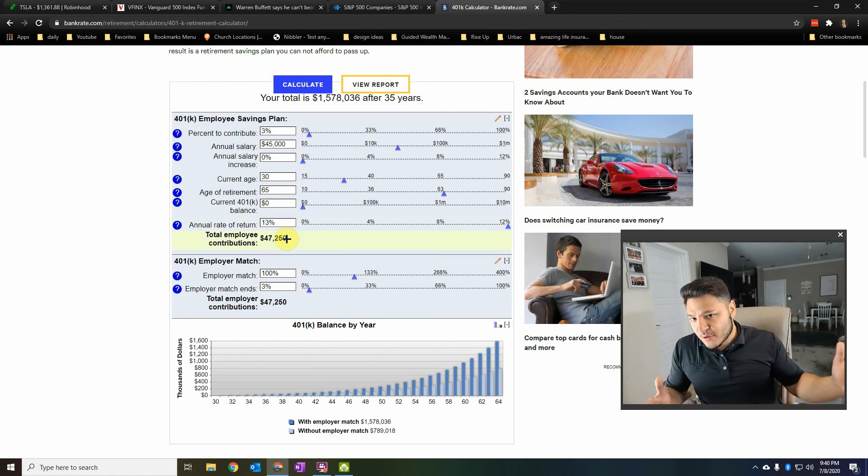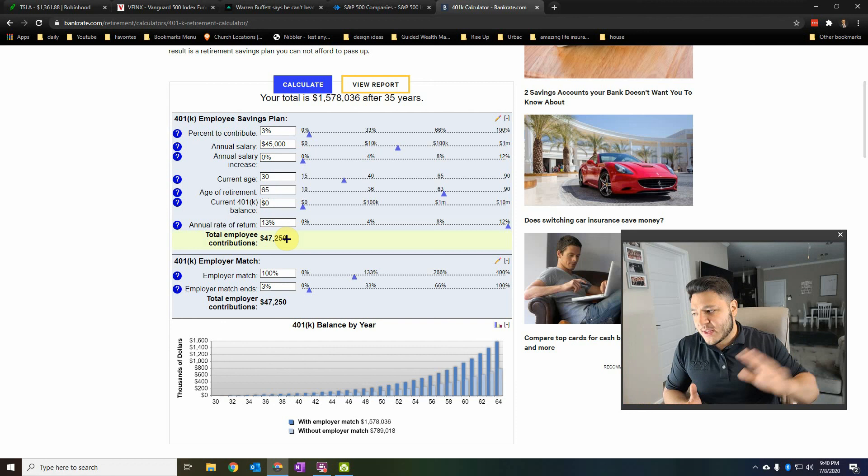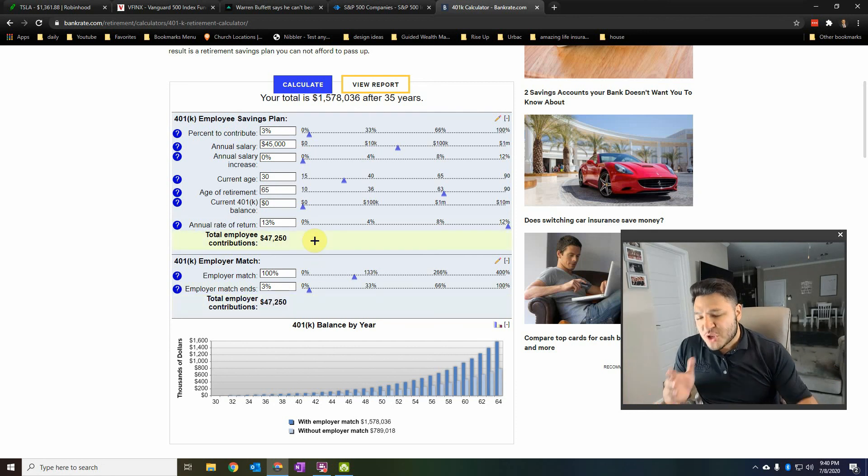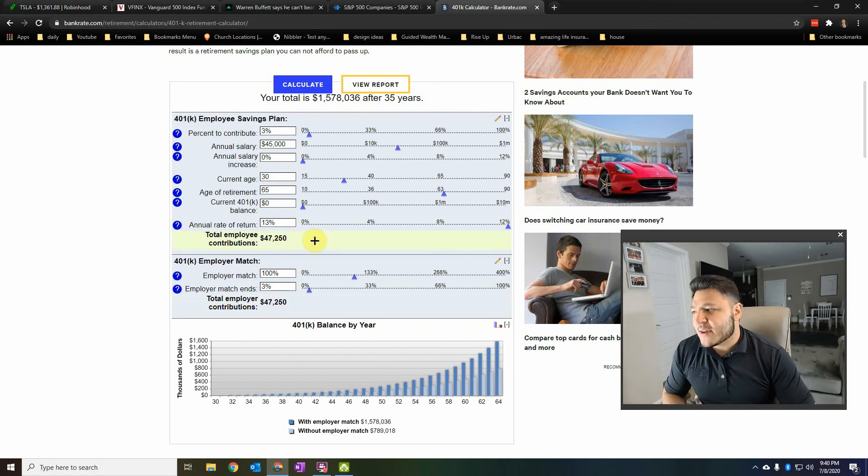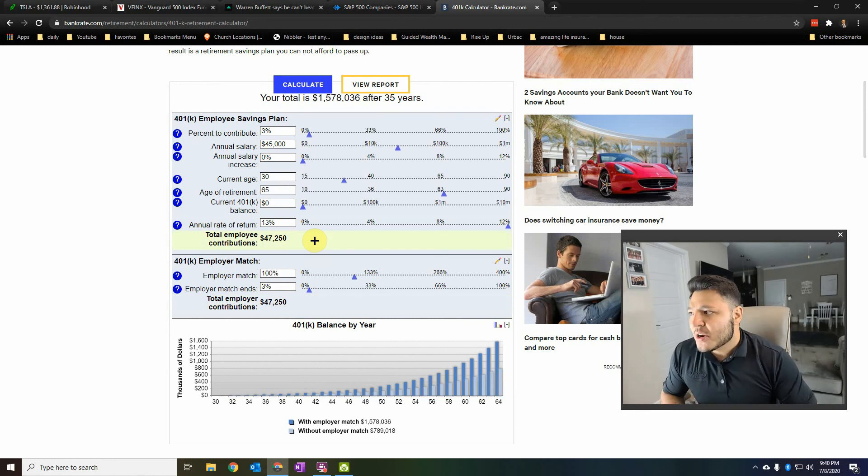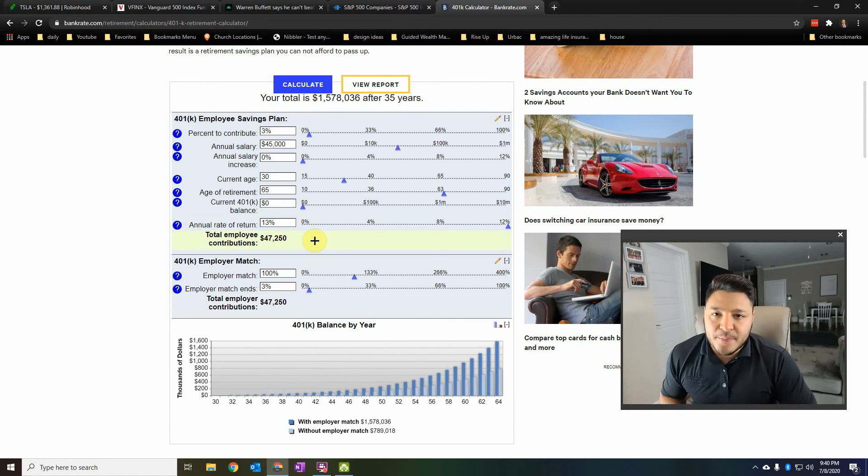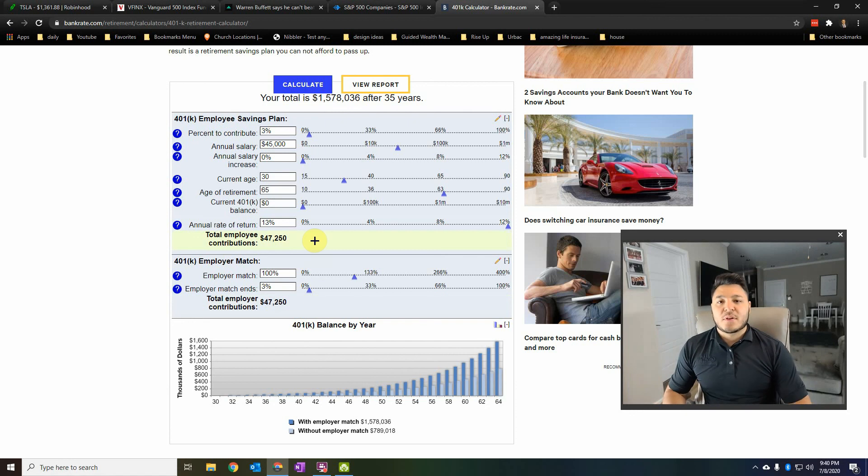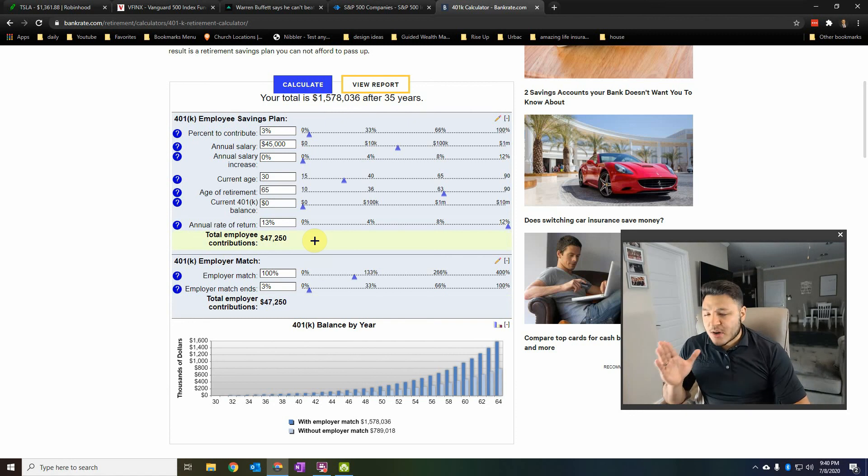In total, you essentially contribute $47,000 for 35 years. That's the money you put in there. Not including the employer. They put in, they matched you. But you alone put in $47,000 and by the time you retire, you're a millionaire. Actually, 1.5. That's amazing. That's what compound interest does. That's what being able, if you have a 401k, this is amazing.